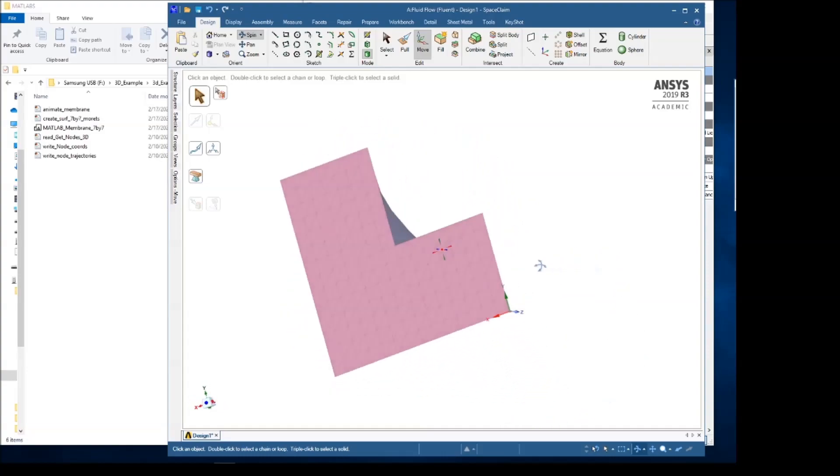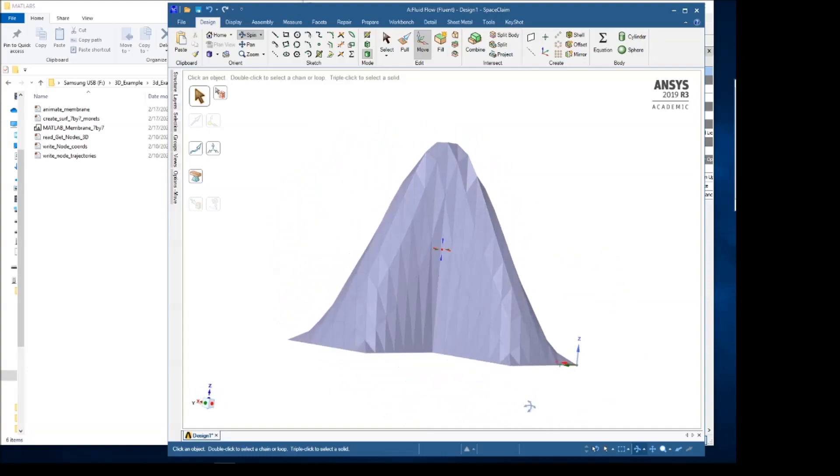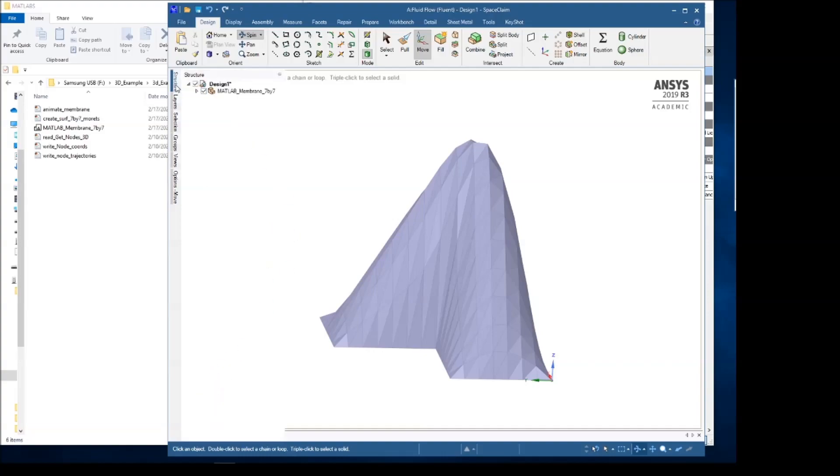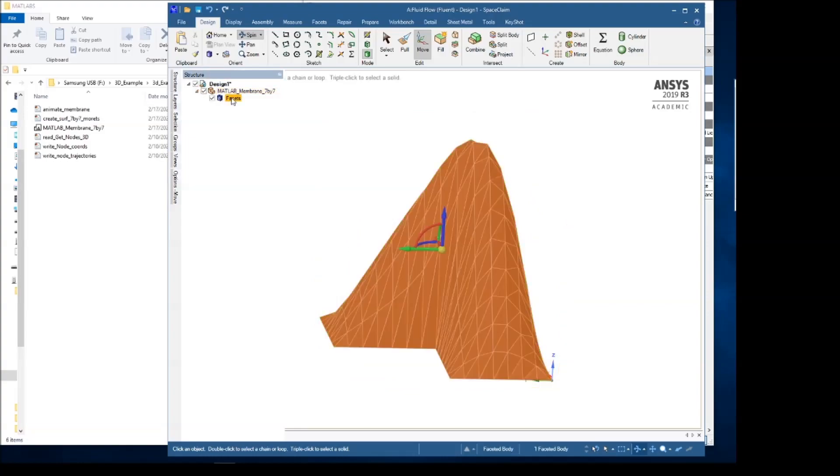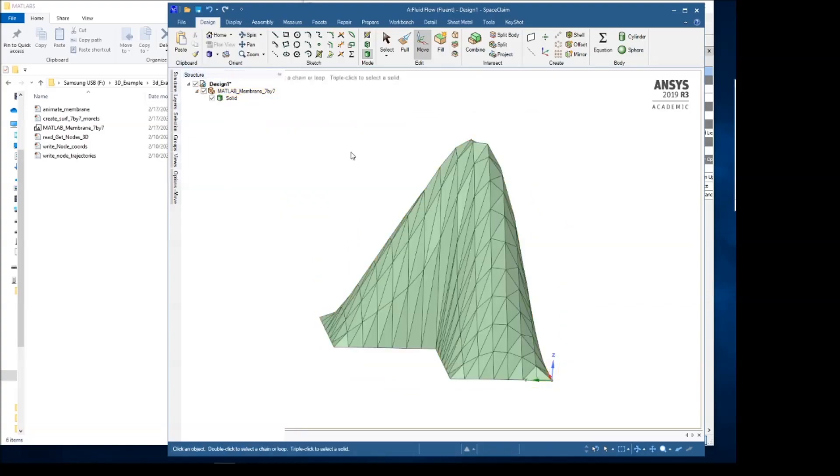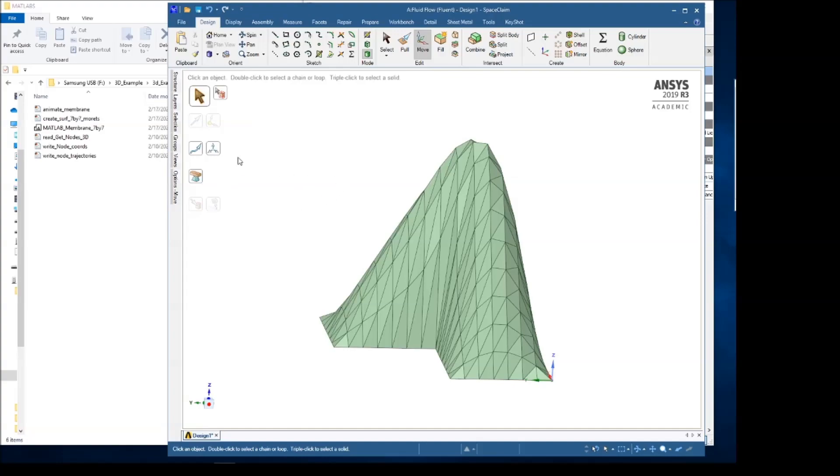As I mentioned before, this is a very coarse mesh so that it can work with the student version of Fluent. Before we do anything else, we want to convert this into a solid. Right click here, Do Not Merge Faces, and this gives us a solid.